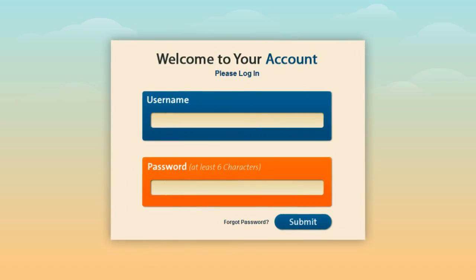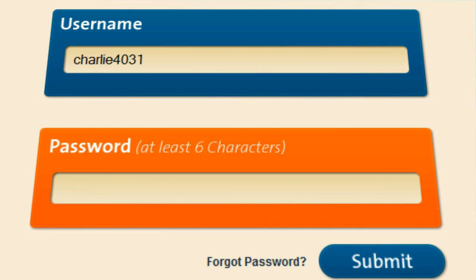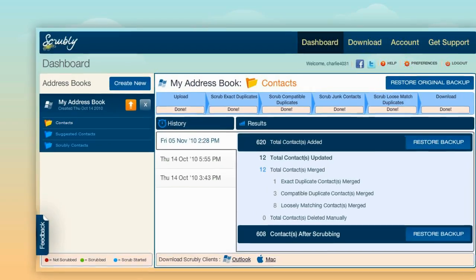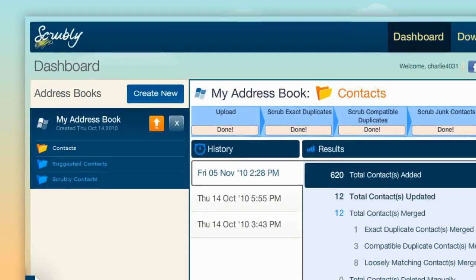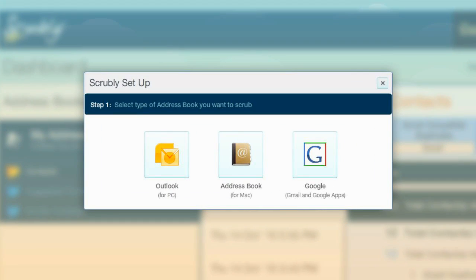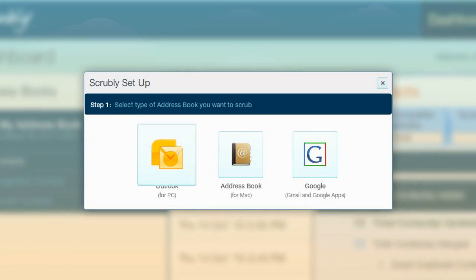So here's how Scrubly does it. First, sign up for Scrubly or log in to your existing Scrubly account. This brings you to the Scrubly dashboard. If this is your first time using Scrubly, you'll be prompted to create a new address book to scrub. Otherwise, click on the Create New Address Book button to get started.